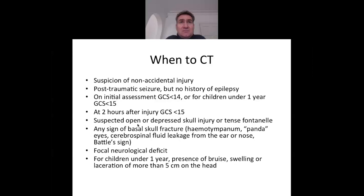An ultrasound scan can be used in the first instance to look for a bleed in younger children. In older children, signs such as haemotympanum, panda eyes, cerebrospinal fluid leakage from the ear or nose, or Battle's sign indicate the need for a CT scan. Any abnormal focal neurology not present before, or a bruise or laceration more than five centimetres, are always worrying features in a head injury.